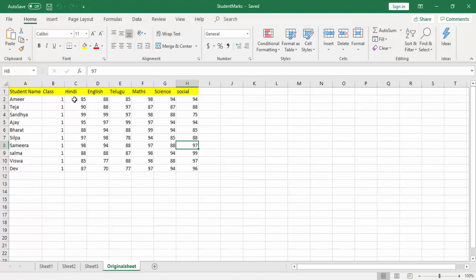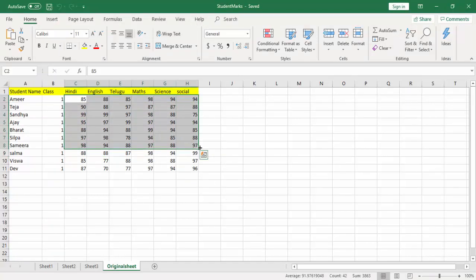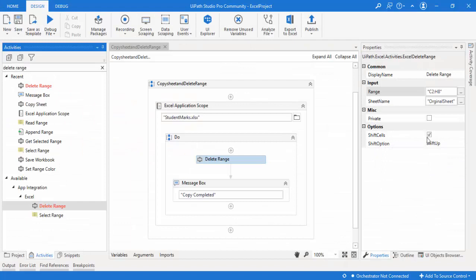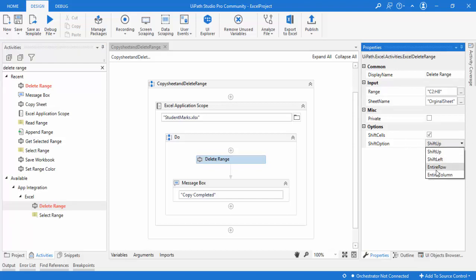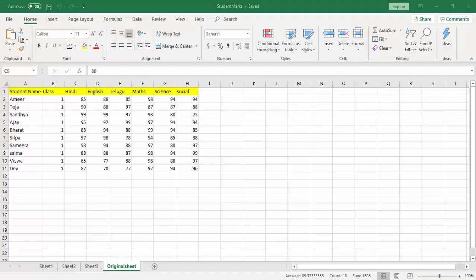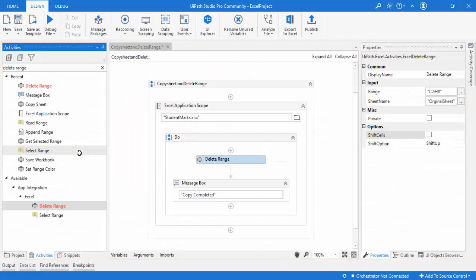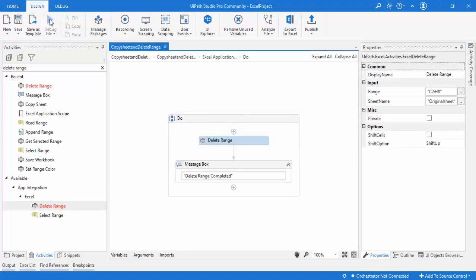There is also the Shift Cells property. If I delete this data, I can choose whether the remaining cells should shift up, shift left, entire row, or entire column. If I don't select this option, the remaining cells will stay in place — they won't move up after deletion. For now I'm not going to select the shift cells checkbox, and I'll show you the difference. Let me save and run the bot.